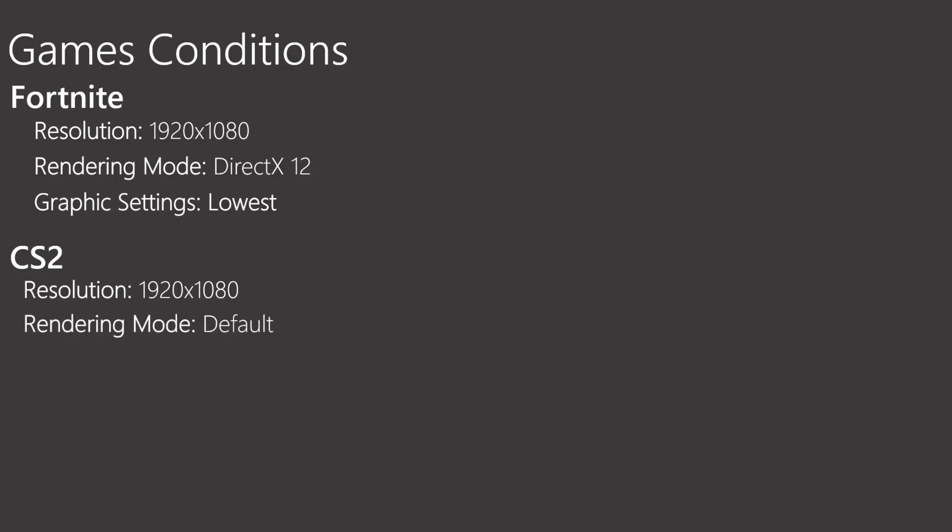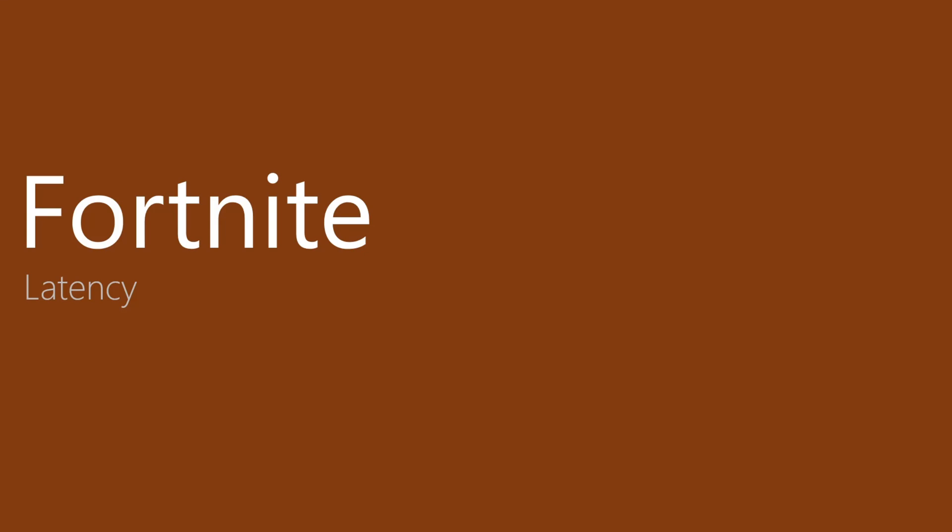In the game conditions in Fortnite, native resolution, DirectX 12 and the lowest graphics settings. In CS2, native resolution, default rendering mode and lowest graphics settings. So let's dive on the results in Fortnite.